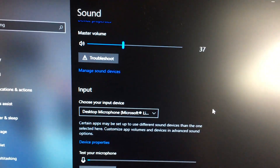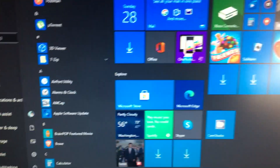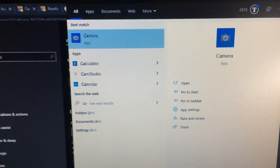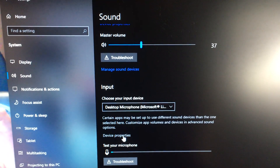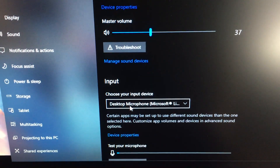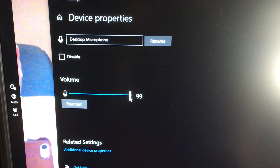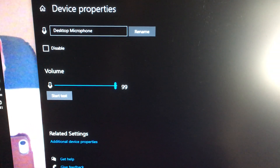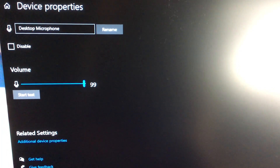I have it adjusted, so I have to reload my camera app. Under device properties, I have the volume set to 99. I'm about 18 inches away — a foot and a half — it's a pretty decent distance.